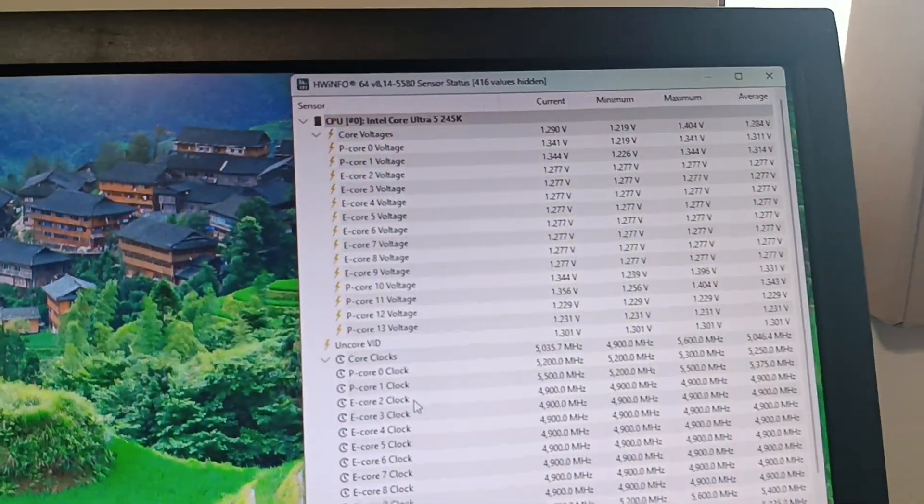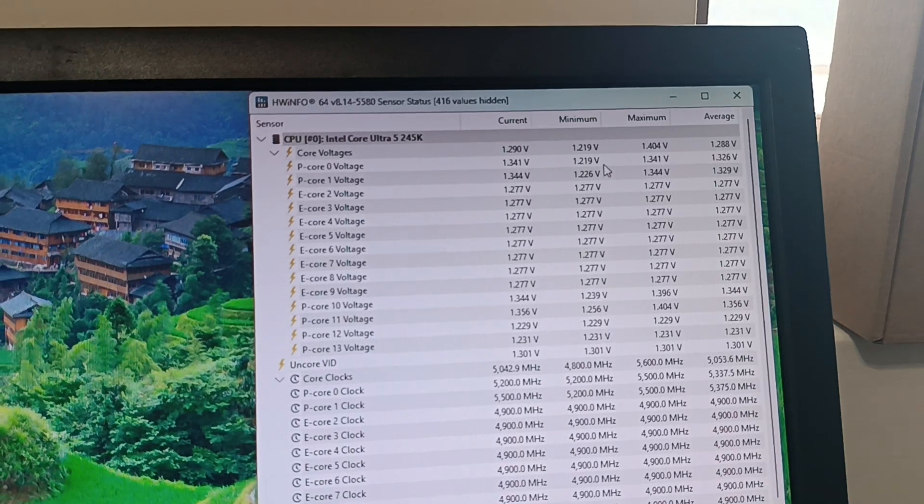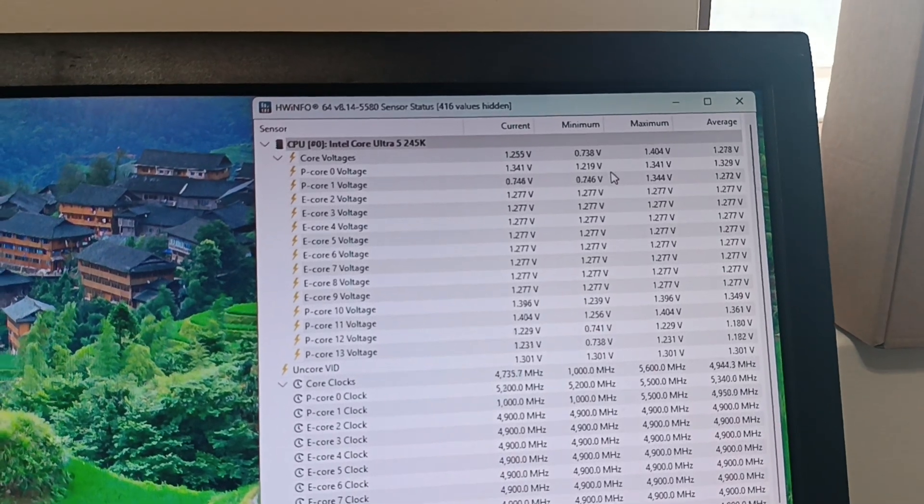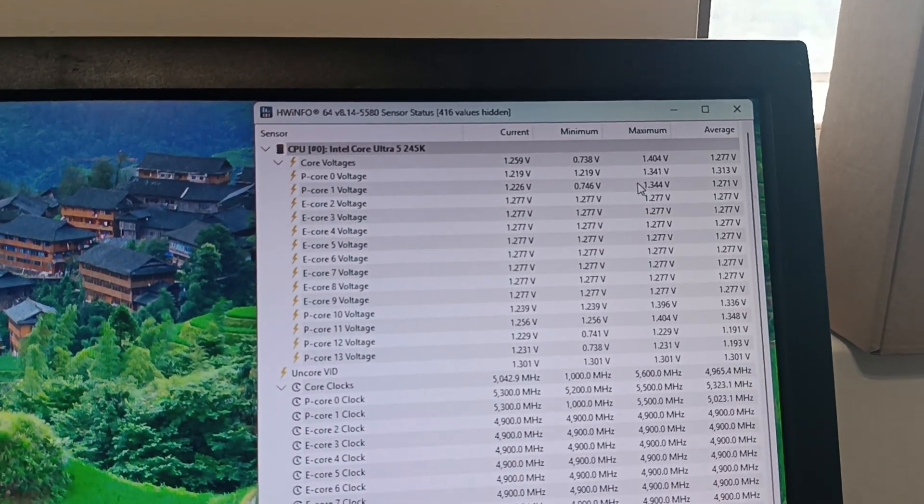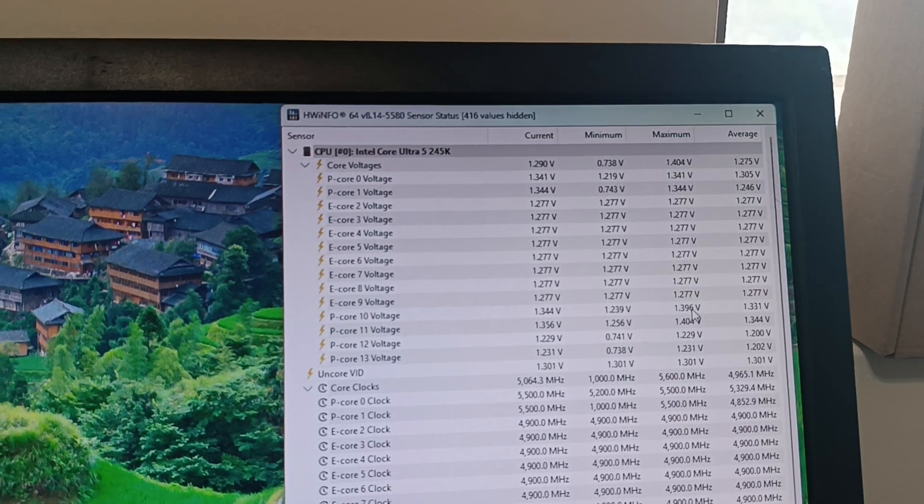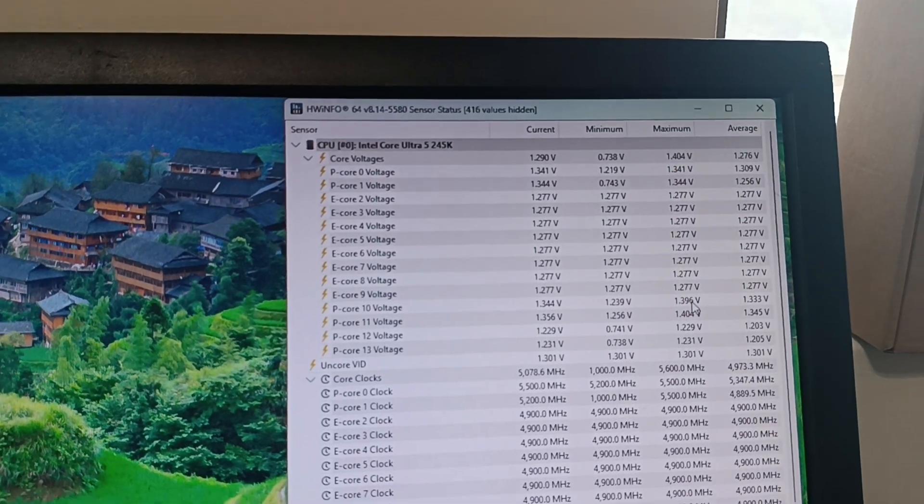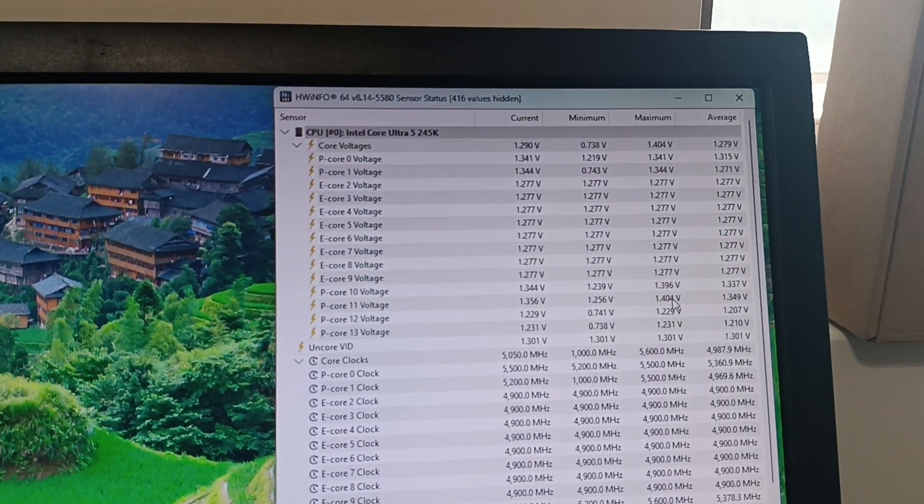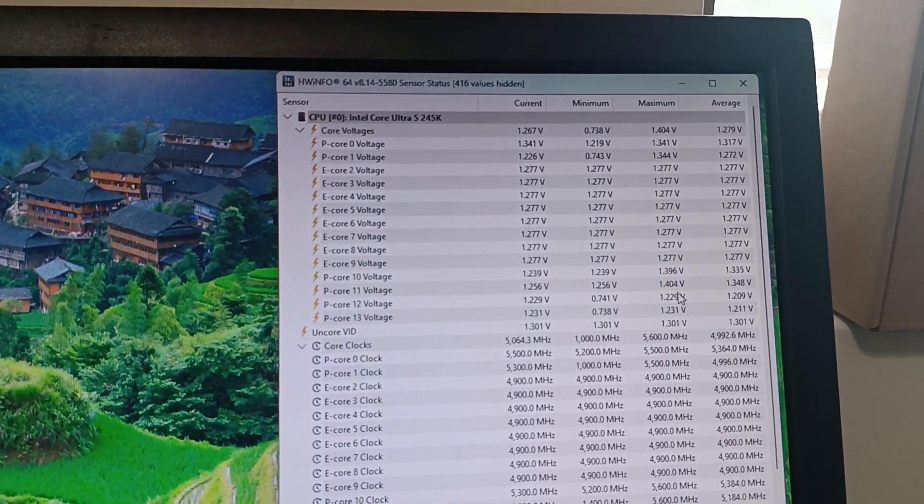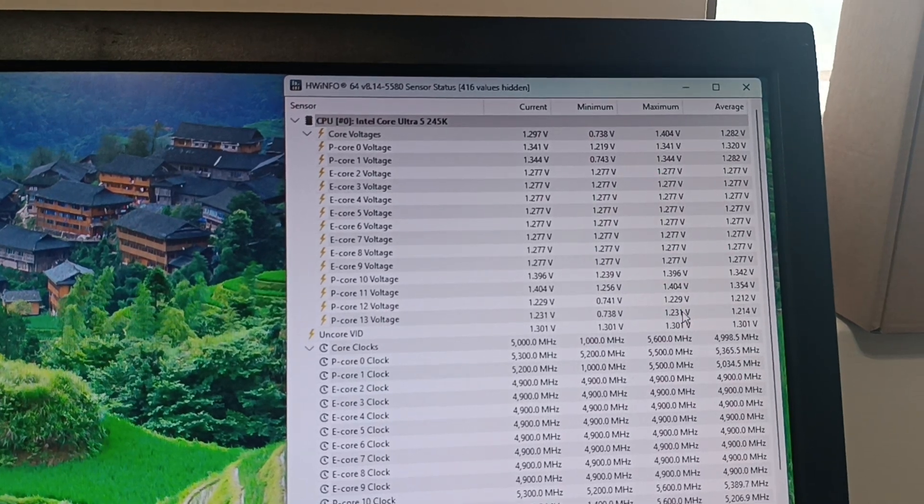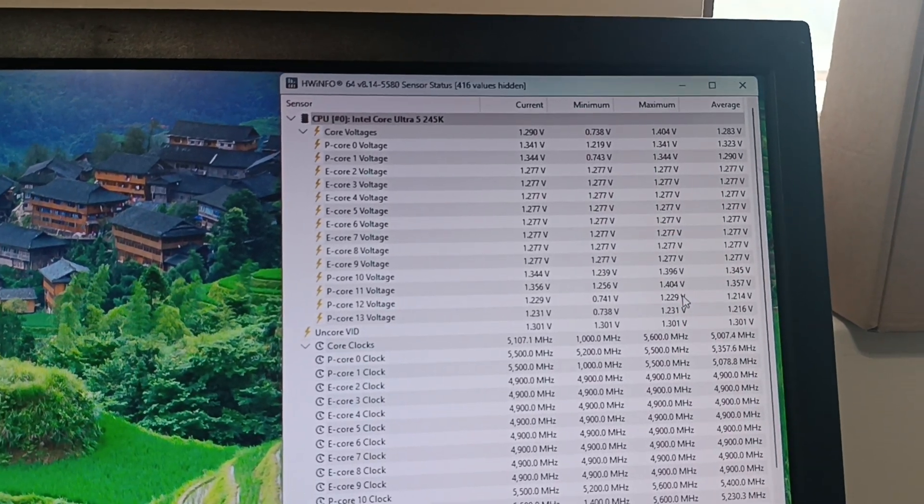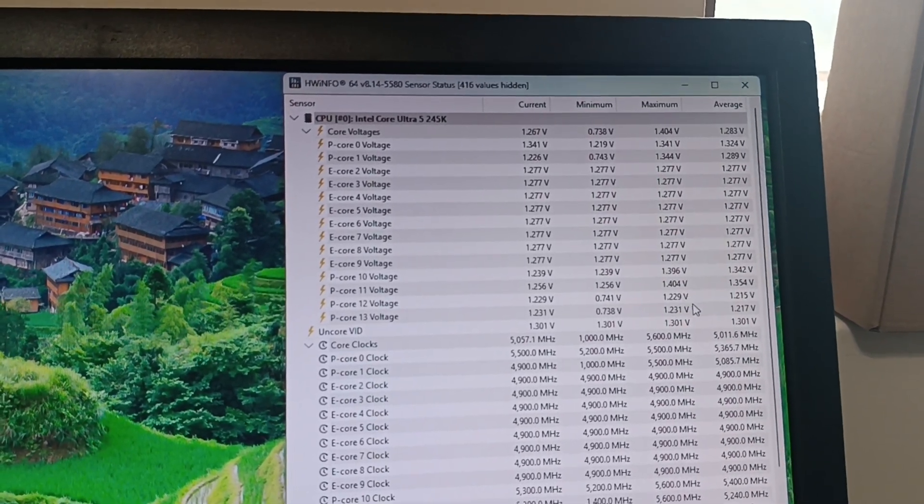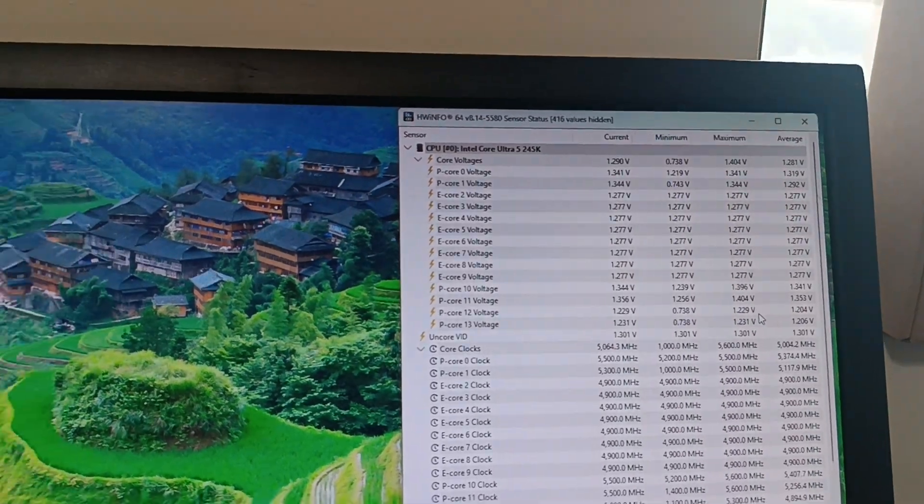Yeah, and you can see that the P0 and P1 cores are doing 1.35V approximately. That's fine. But then P cores 10 and 11 go to 1.4V and P cores 12 and 13 only have 1.23V. So not exactly what I configured.